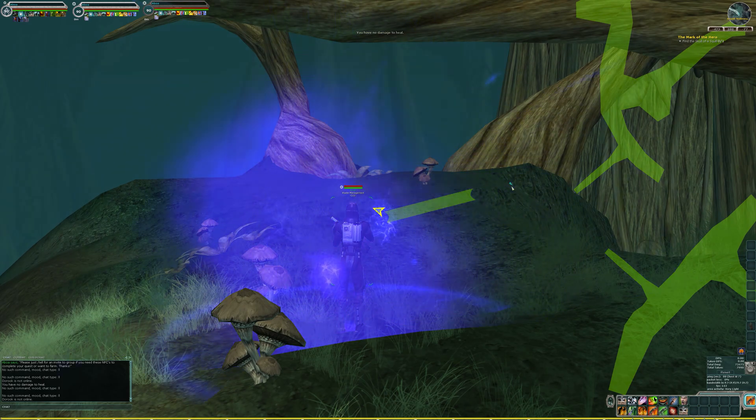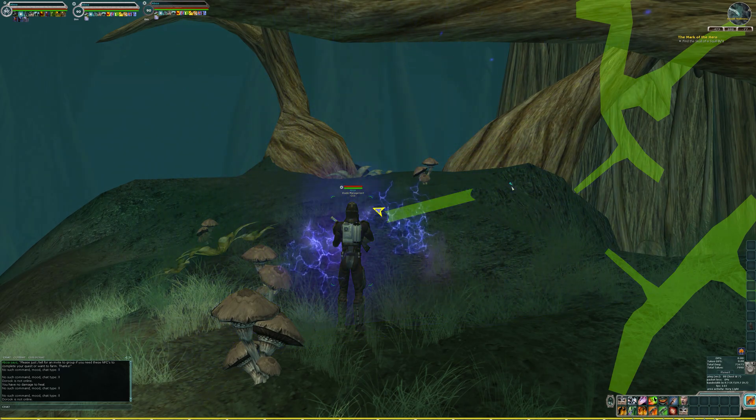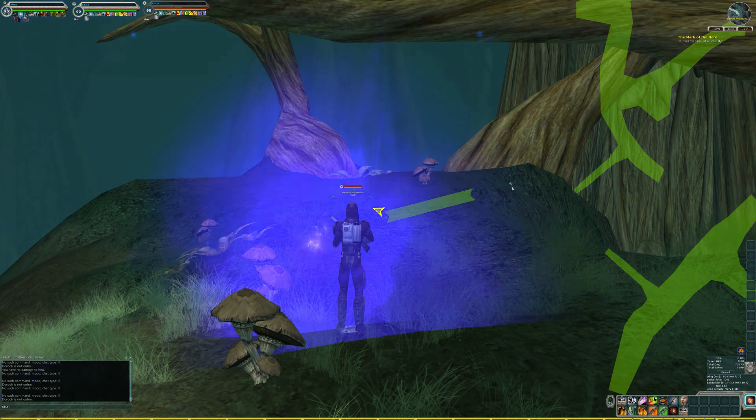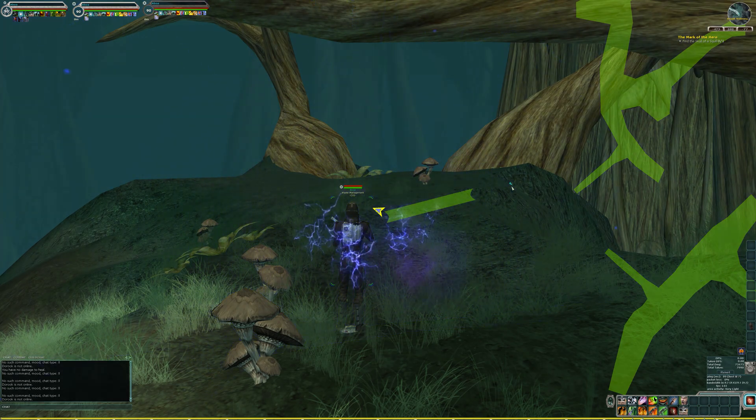Hello, everybody. AVT here, and I'm back with another video for Star Wars Galaxies Legends, and today I wanted to go over the use of macros.